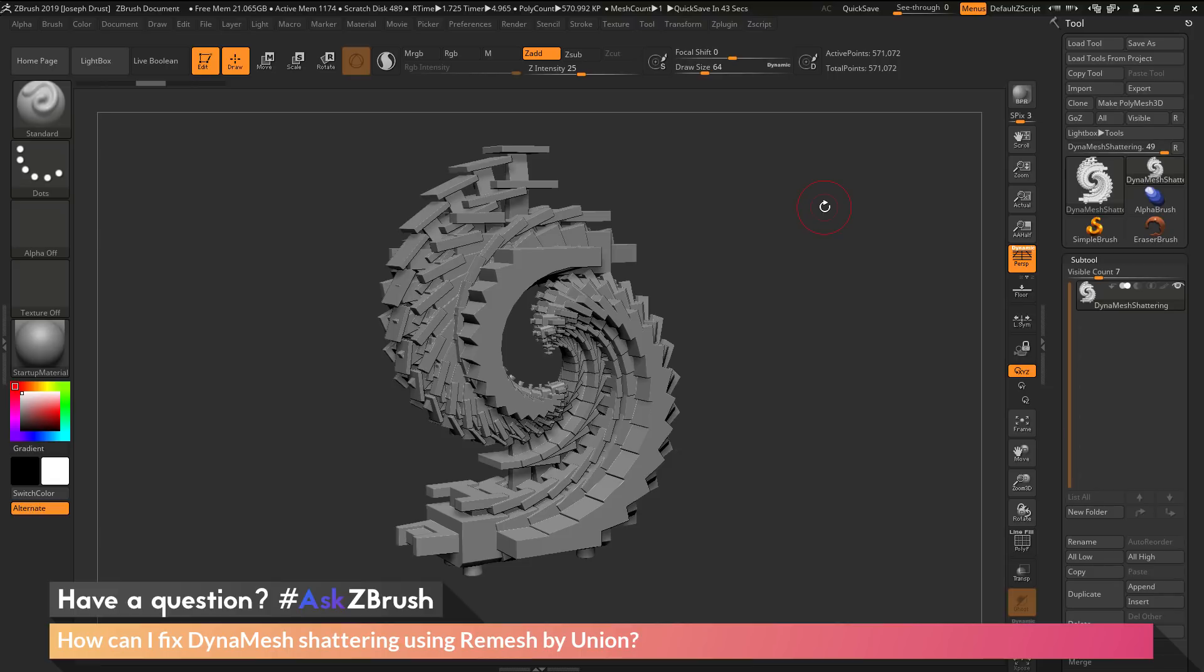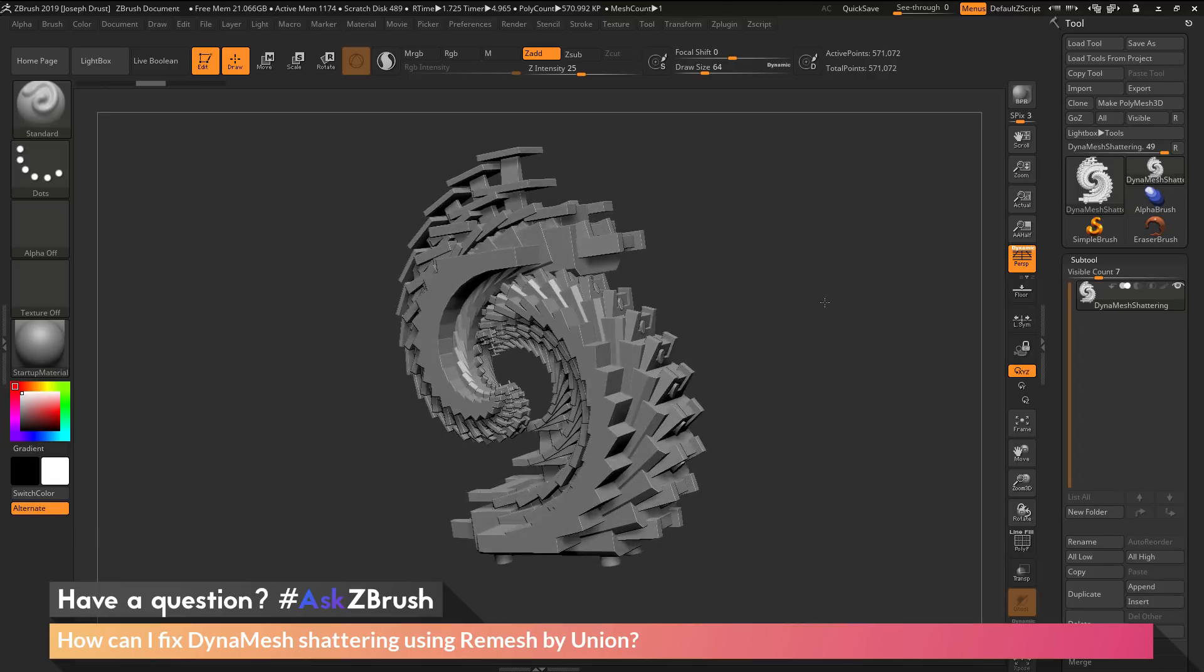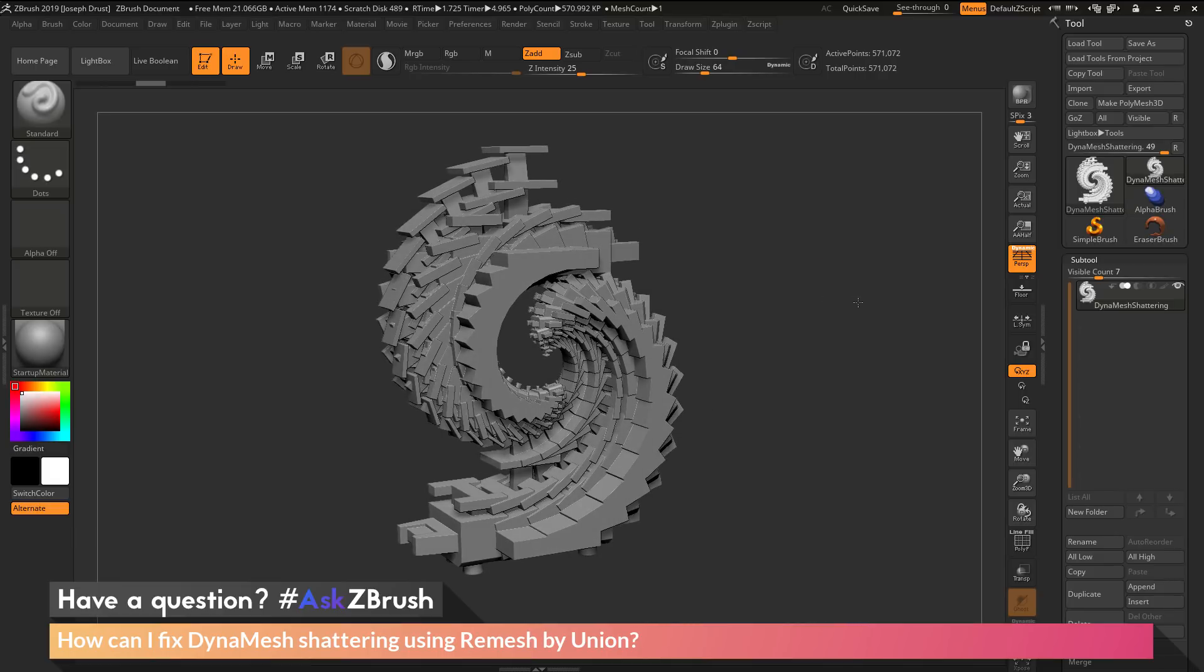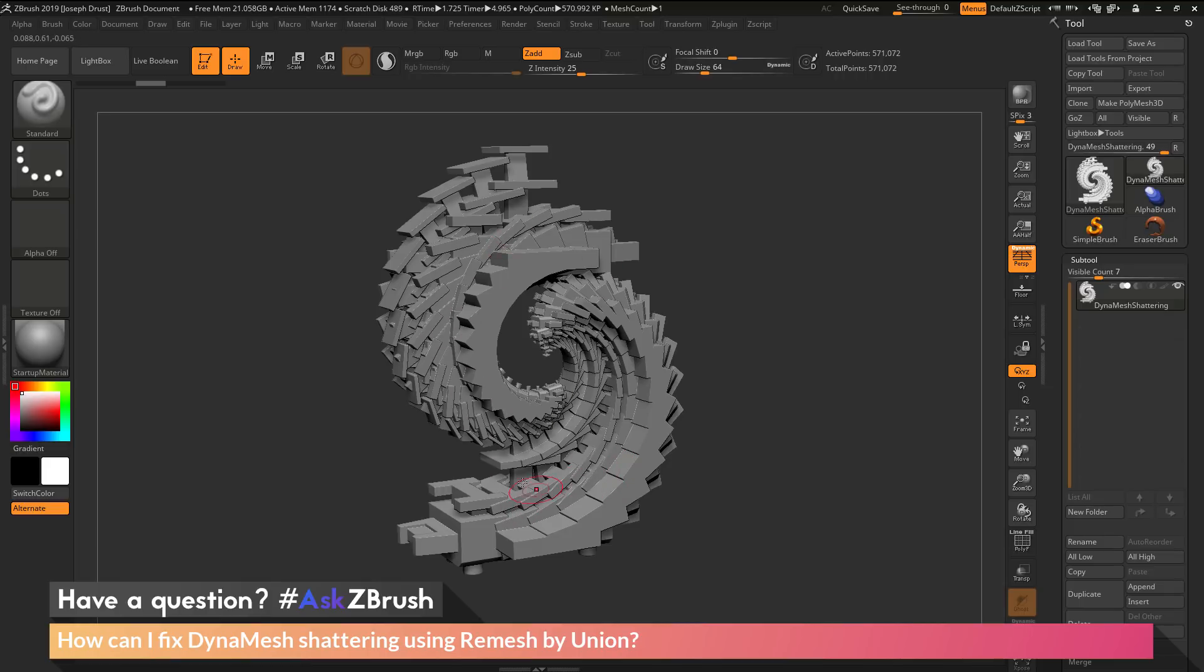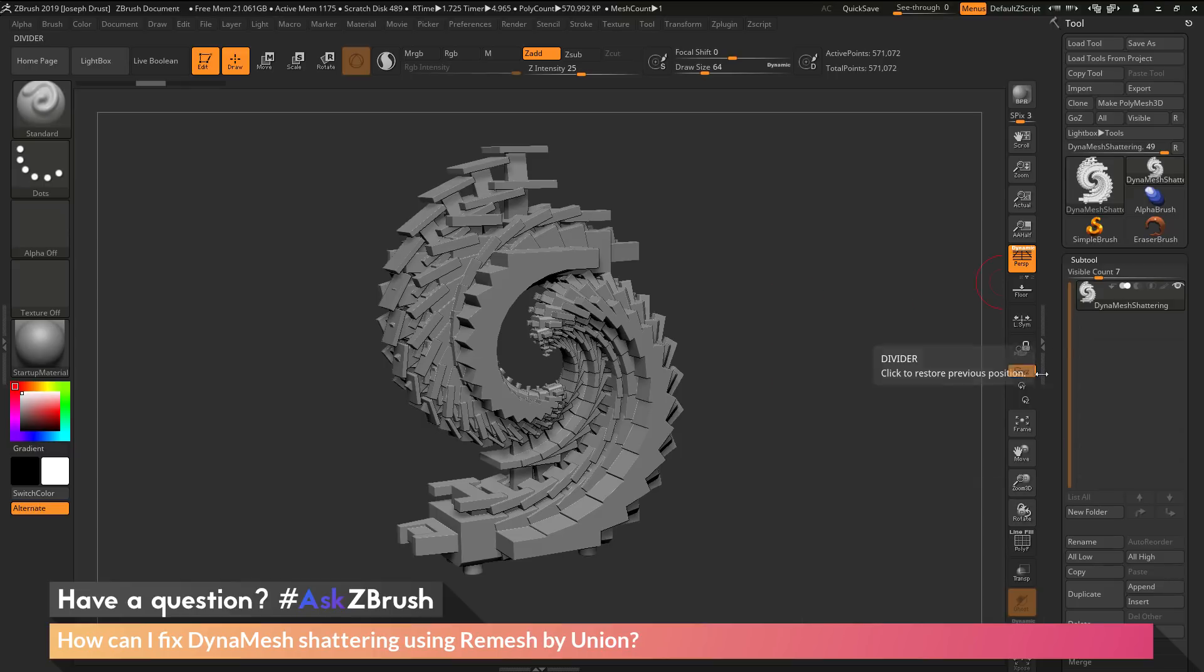To start off, I have ZBrush loaded up with an example model file. With this model, I want to DynaMesh it to generate a single watertight surface. Currently this tool consists of one sub tool.